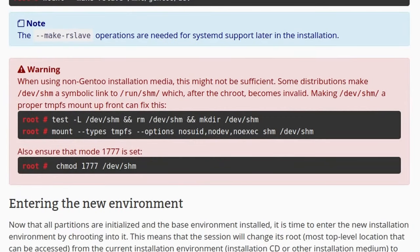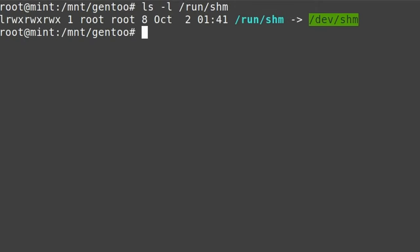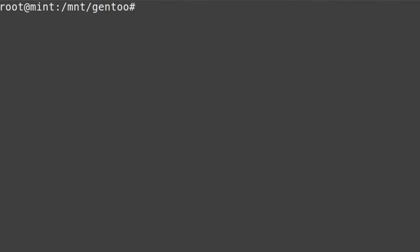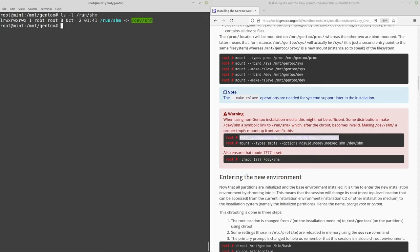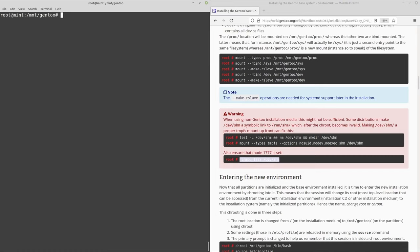There's a warning that when not using Gentoo installation media, the /dev/shm setup might not be sufficient. Some distros make /dev/shm a symbolic link to /run/shm, which after the chroot becomes invalid. This does happen on Linux Mint — if you run ls -l /run/shm you'll see it's linked to /dev/shm. So follow this extra step: run the fix commands and then chmod the mode. Now we can move on.